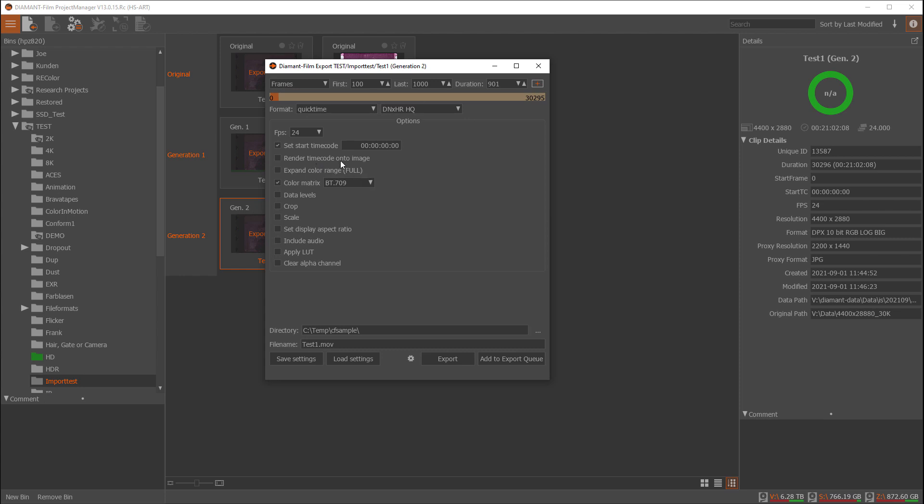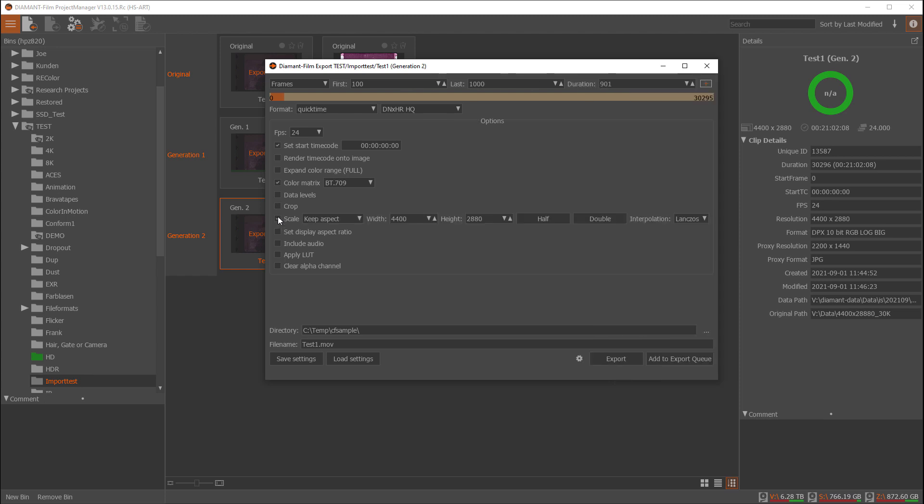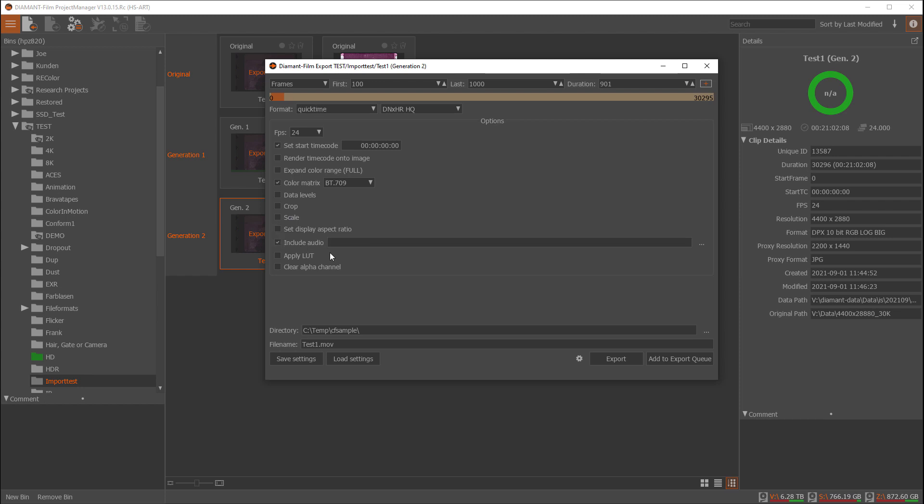You have advanced options here where you could specify the frame rate, the start time code, the color matrix. You could even crop the image during the export to crop out the blanking, or you could scale. You can downscale if you want to create a proxy version. Since we were coming from a DPX file, if you want to include audio you could include the audio and select the audio file to it.